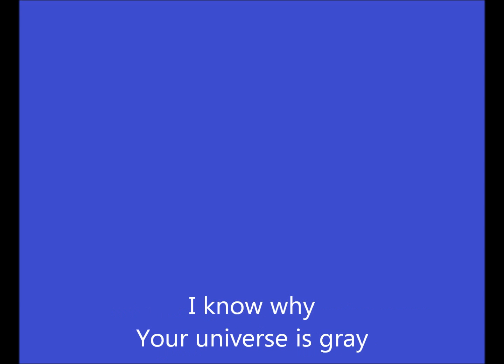And I'll give them, and the only thing is I know why your universe is gray and why you'll never stay. It has something to do with me.